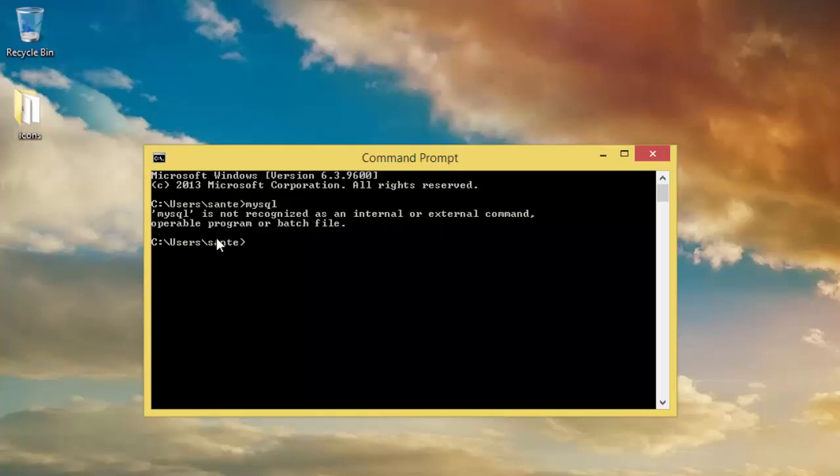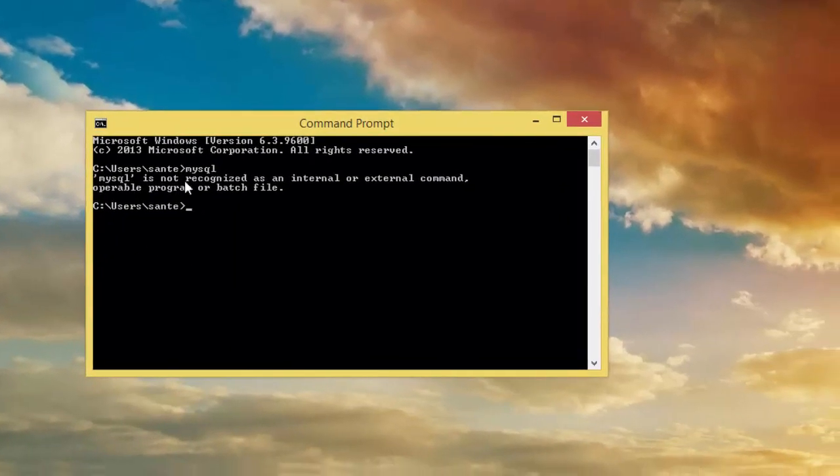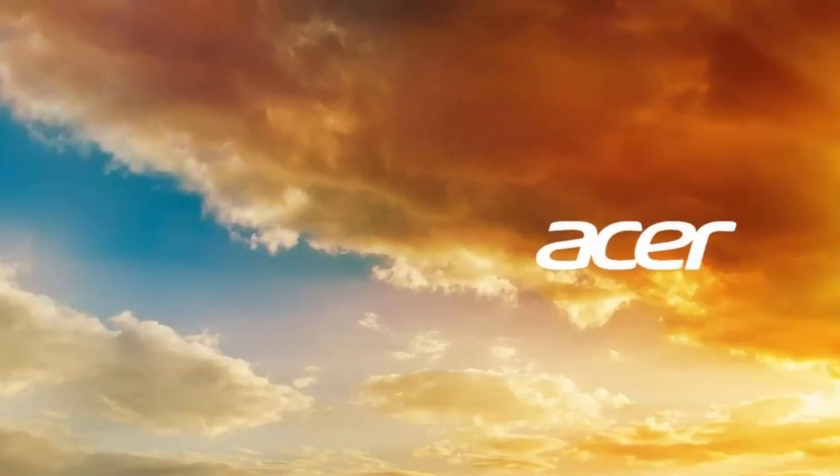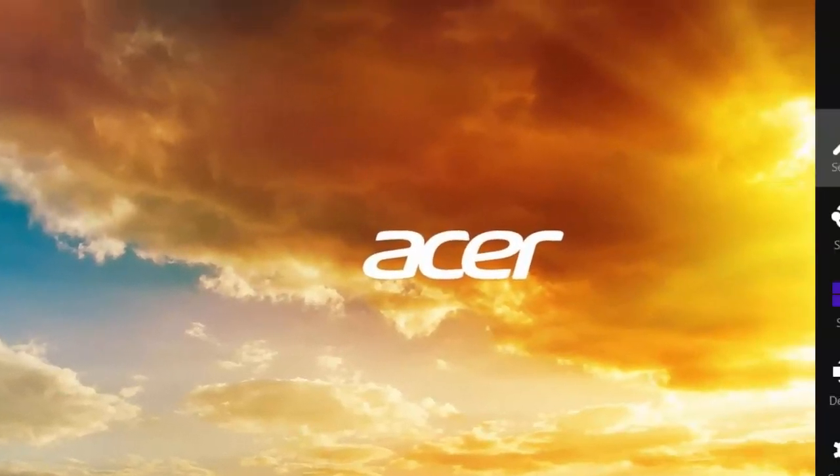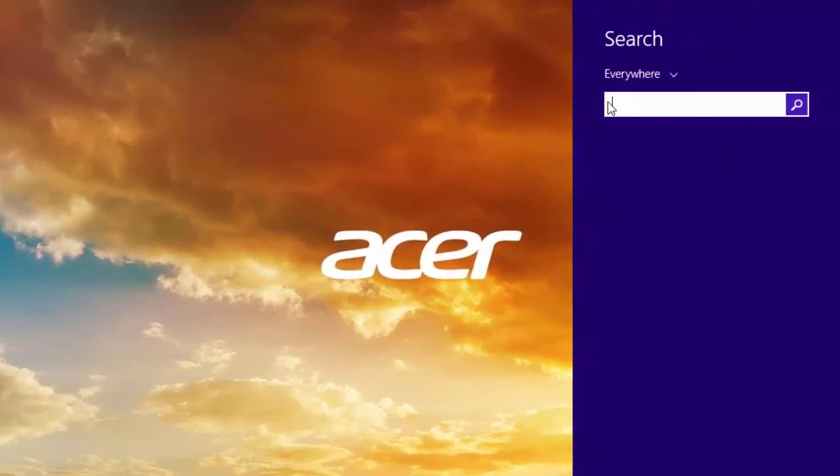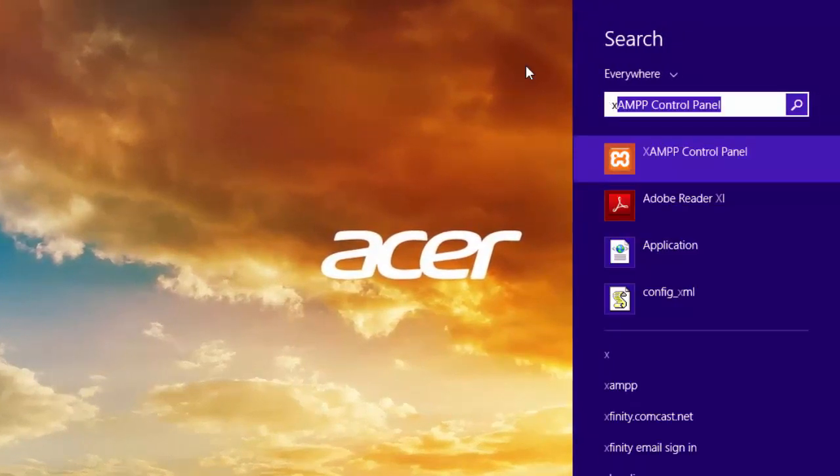So what we have to do, you need to install XAMPP if you don't have XAMPP on your PC already.